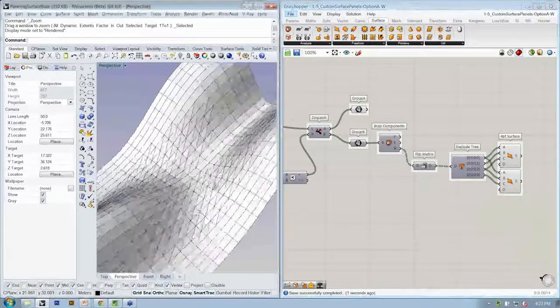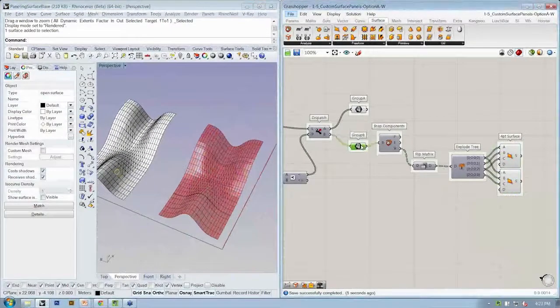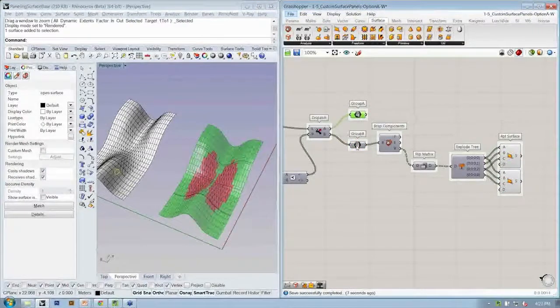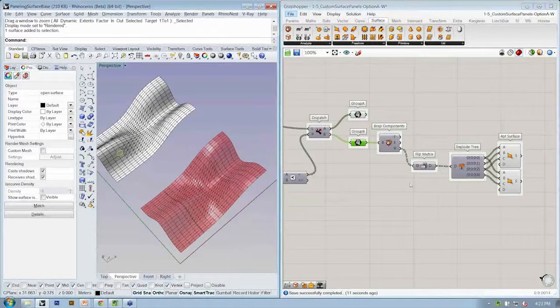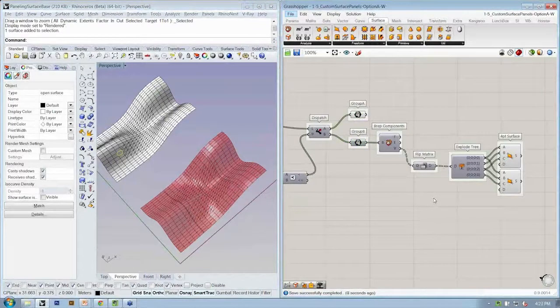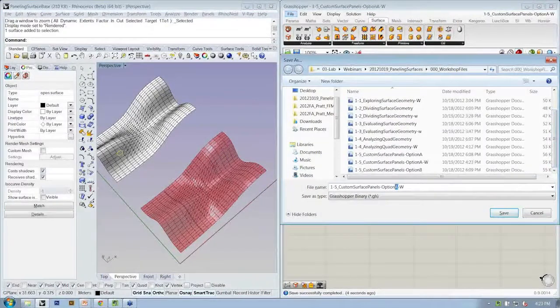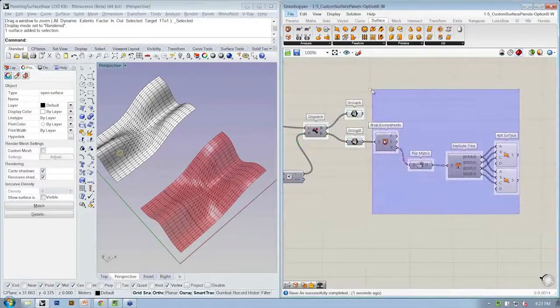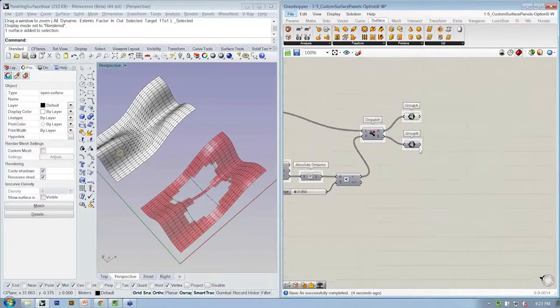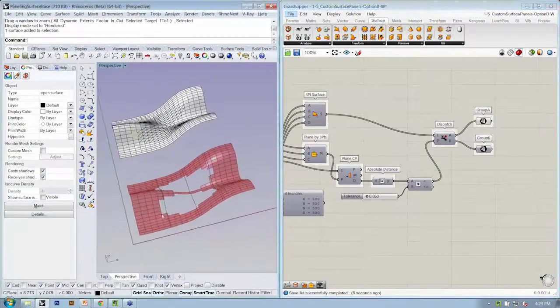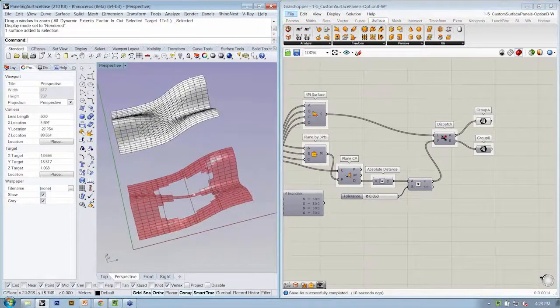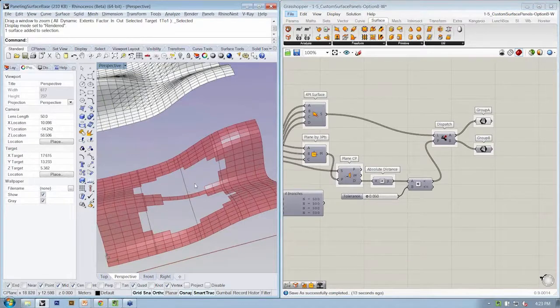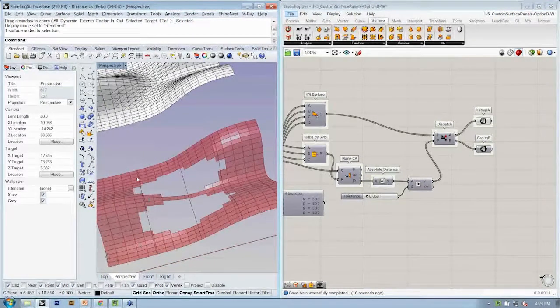Well, the next step is now that we've got this option for determining which two types of quads we want to isolate, we can save this and save it as the next file, which is option B. Let's go back to just the two types of quads, group A and group B. And instead of triangulating, let's say that what we want is this condition to drive what type of custom panel you might want to apply to those quad locations.